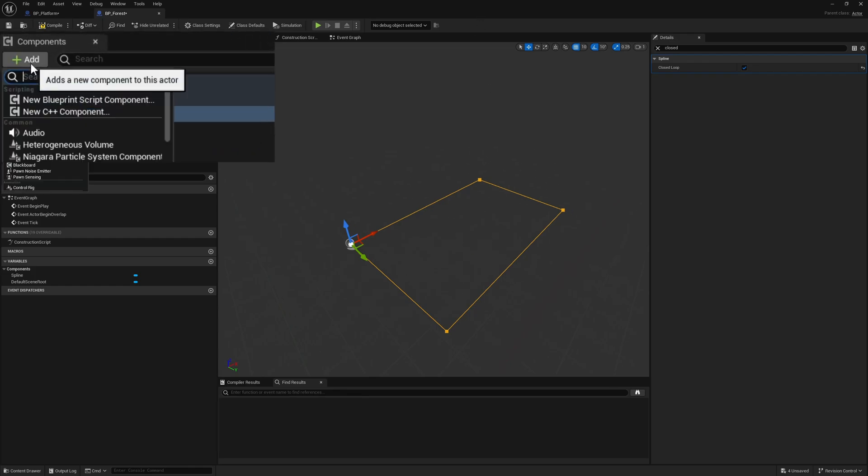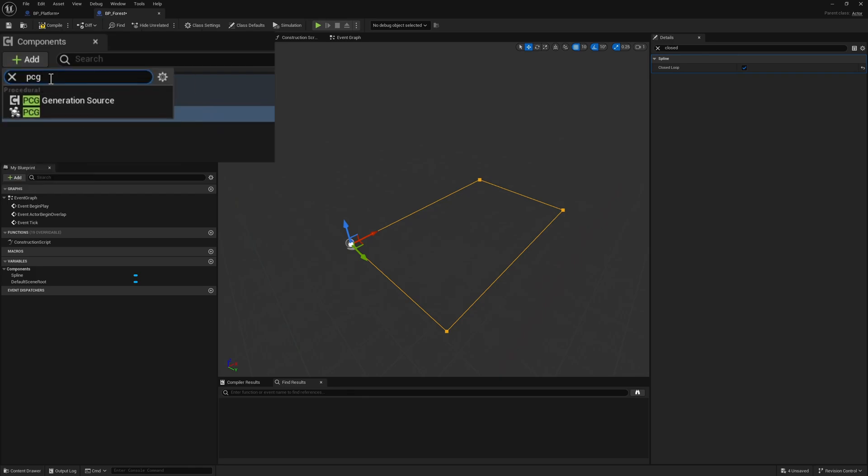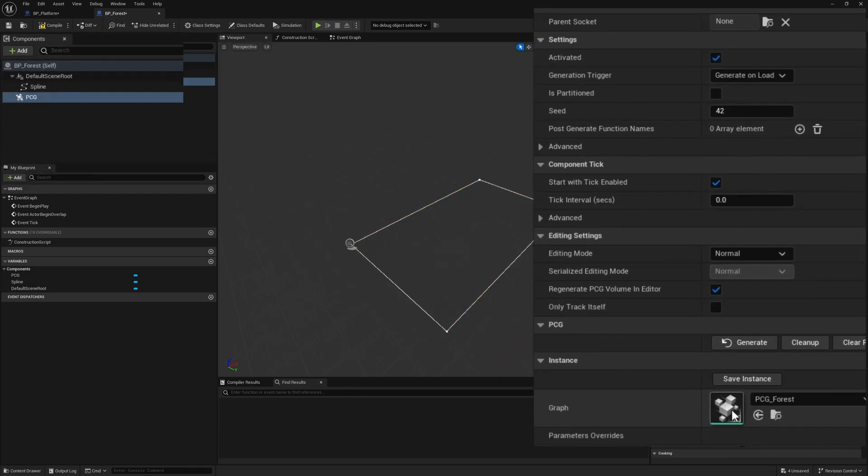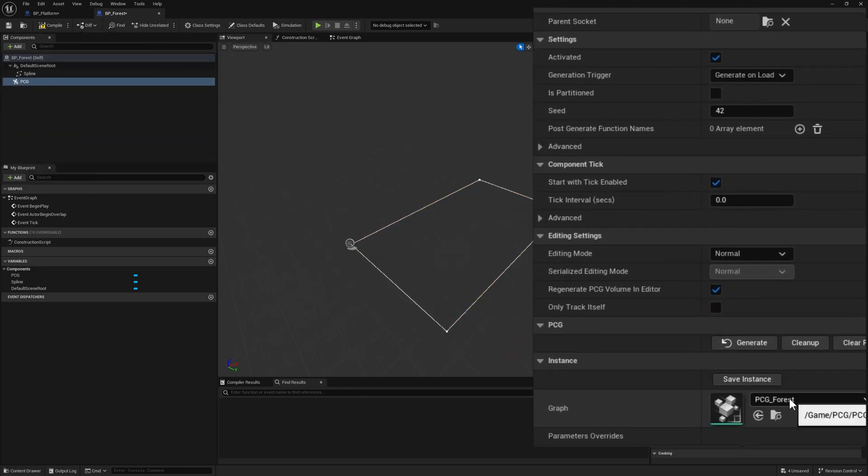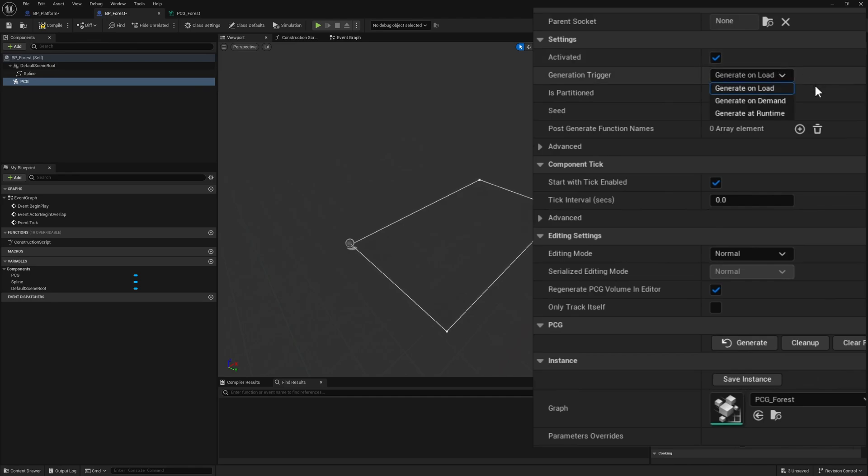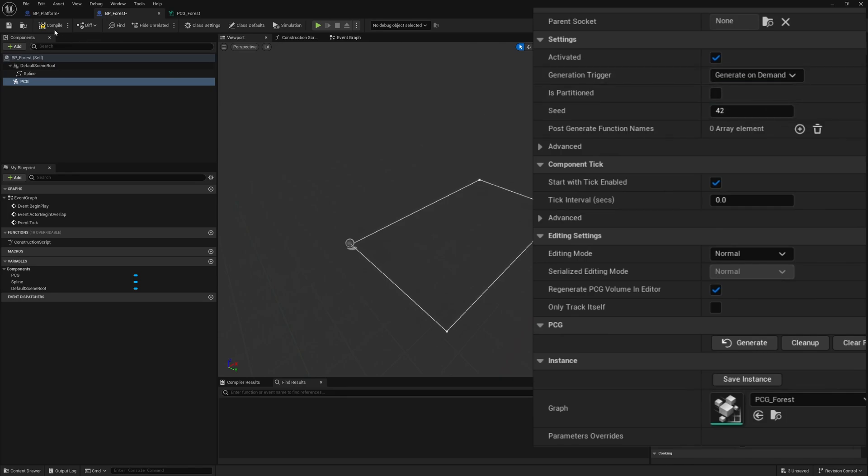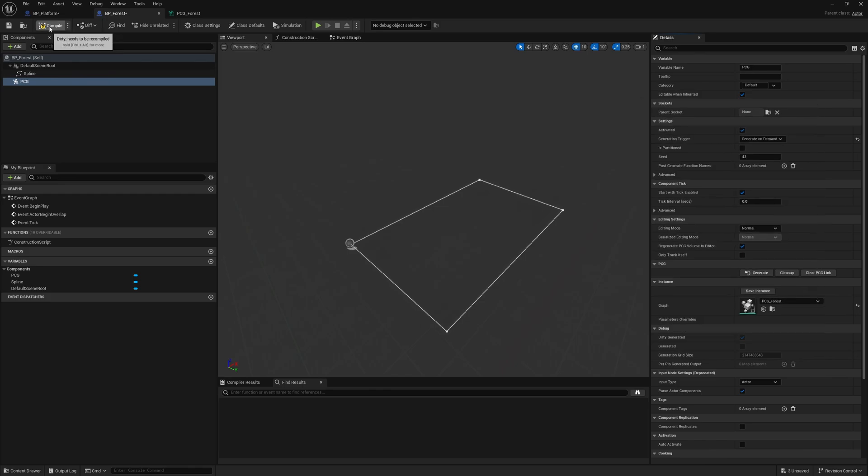We're good with the spline. Now we just need to add our PCG graph that we created. Add our PCG component and in the graph put our PCG_Forest. By default it is generate on load for the generation trigger. We want to generate it whenever we want to have it actually update. Instead of generate on load, select generate on demand, which generates only when requesting example via blueprint.